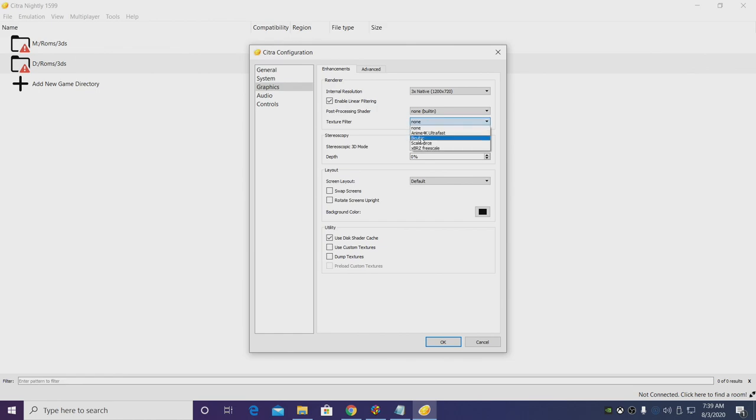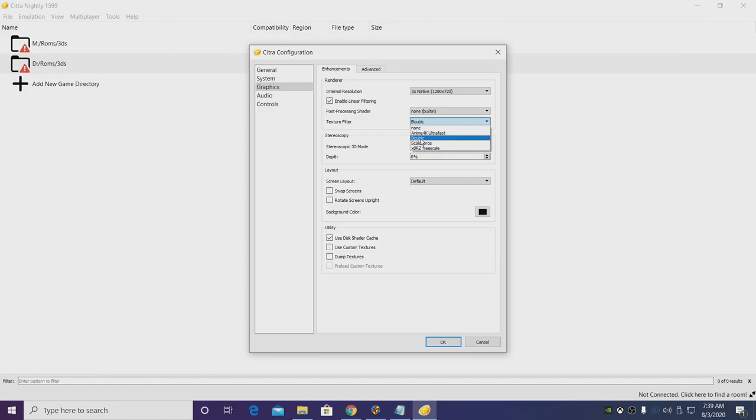From texture filtering I usually choose bicubic. I personally like the way this looks, but you can experiment if you want to.